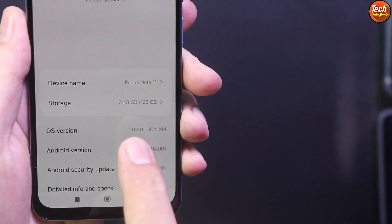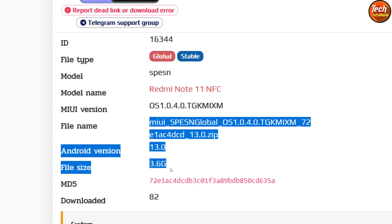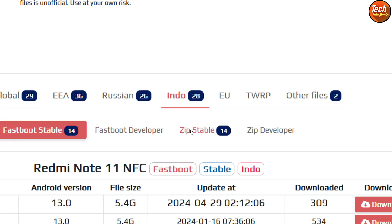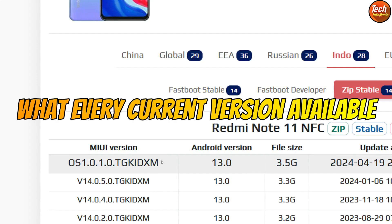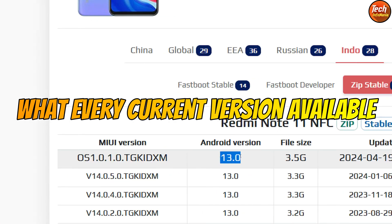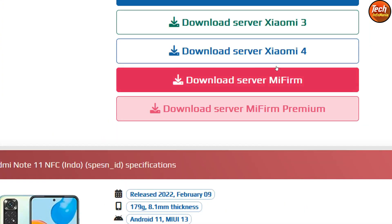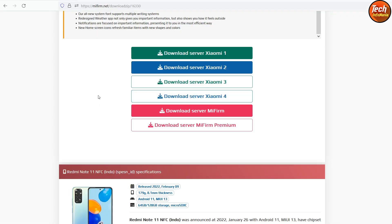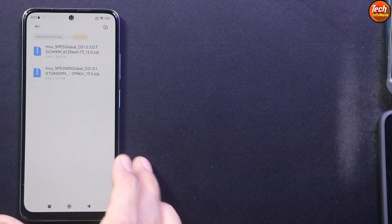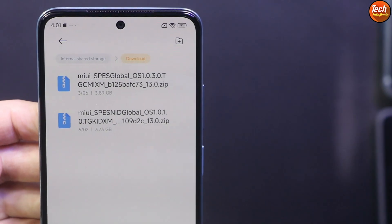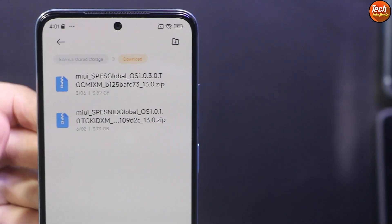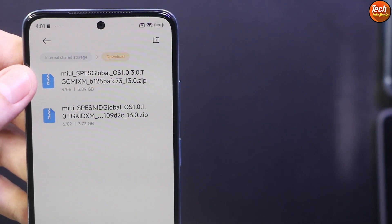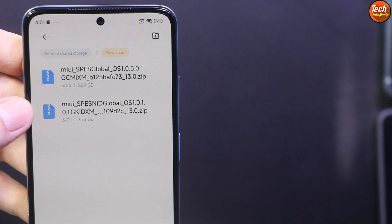I currently have version 1.0.3, so I download that first. Then I go back to the same page, click on the stable ZIP again, and select the Indonesia HyperOS version, which is 1.0.21. You can click on any download server — Xiaomi 1, Xiaomi 2, Xiaomi 3, or Xiaomi 4 — to start downloading the full recovery ROM file. Both files are saved in my phone's download folder.